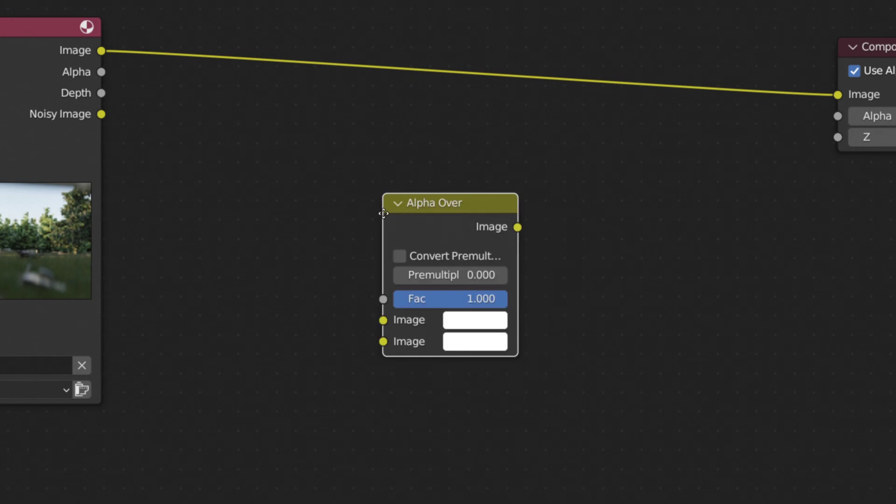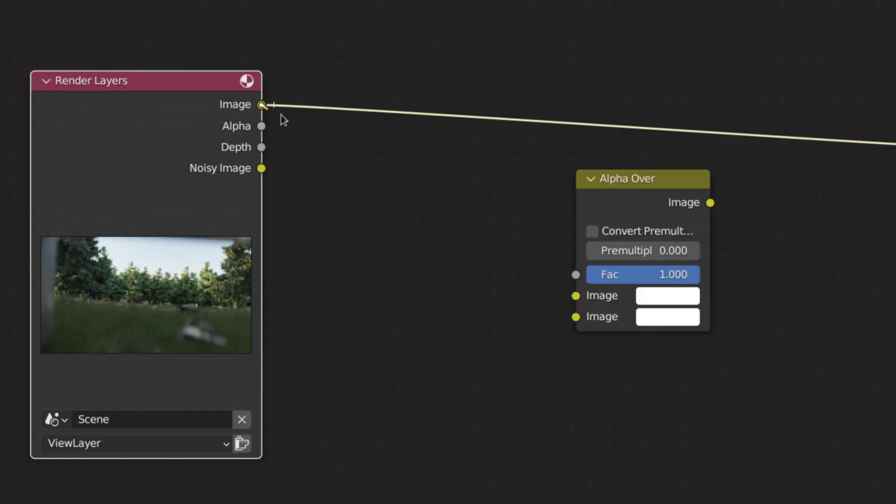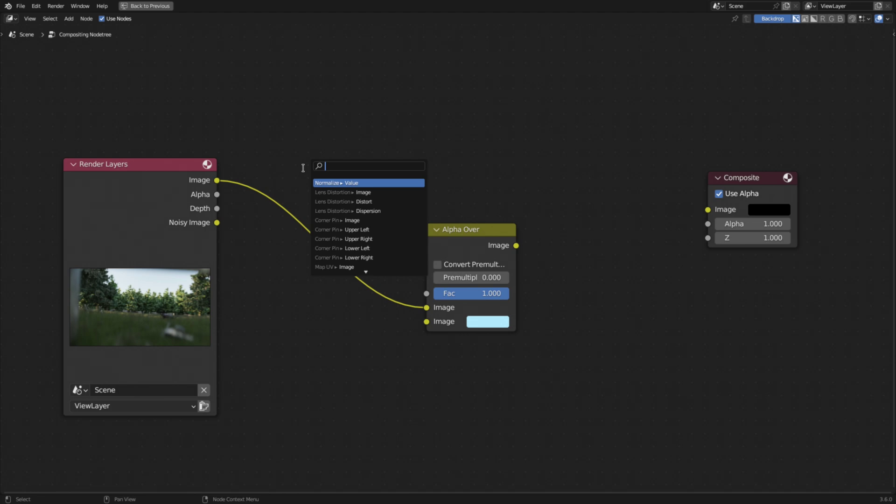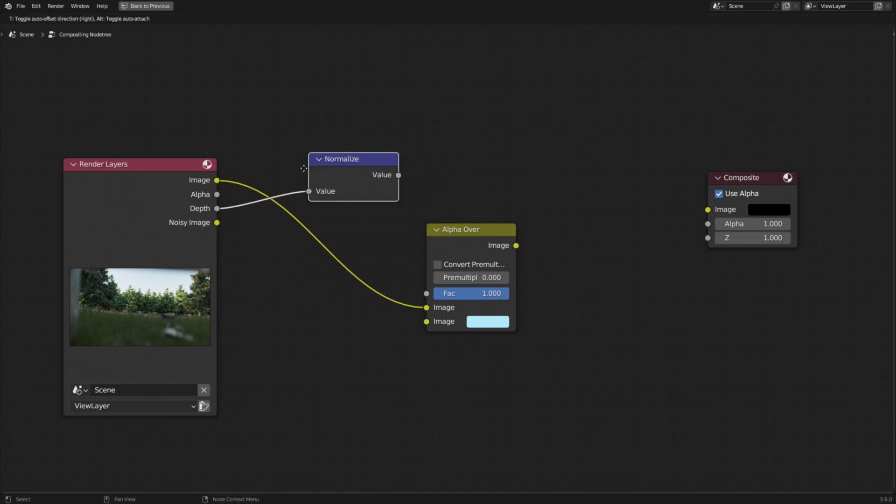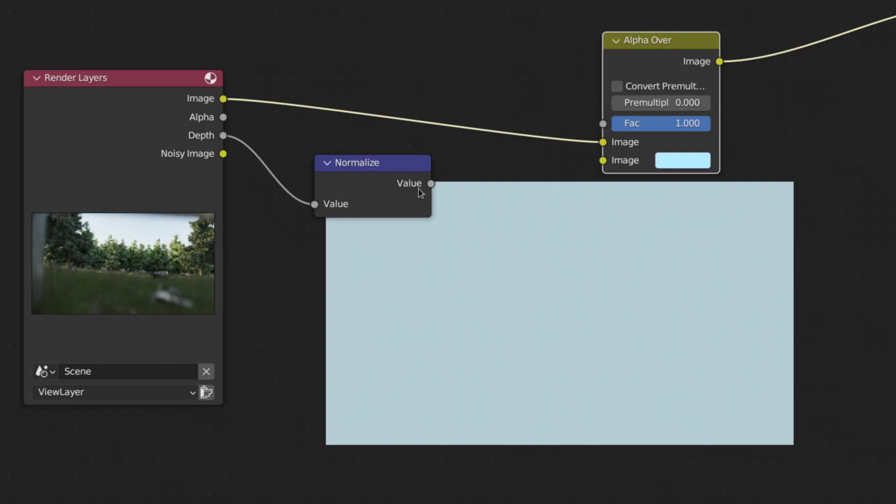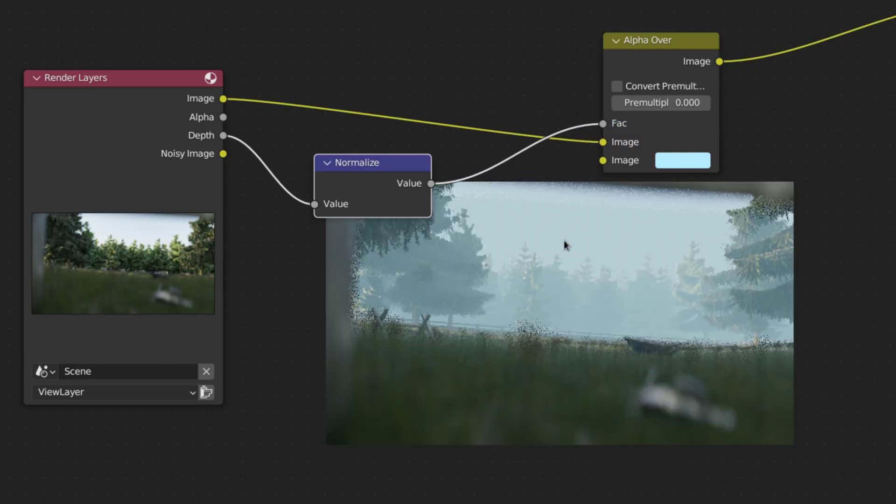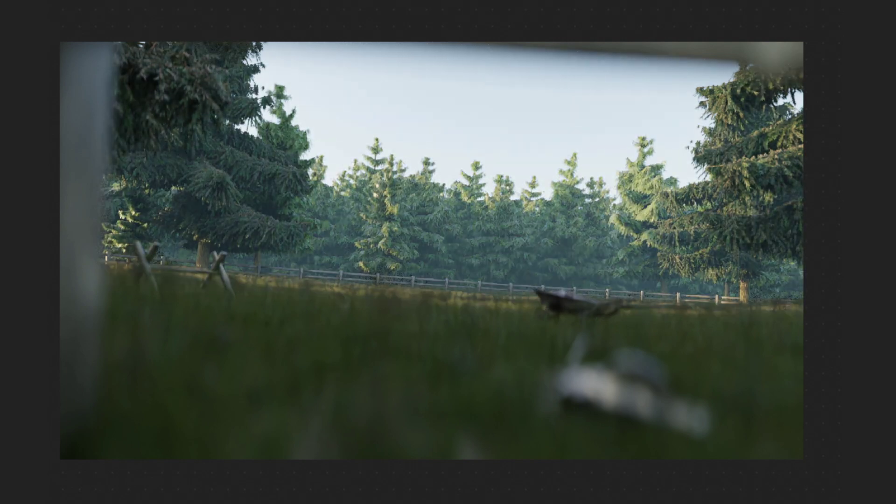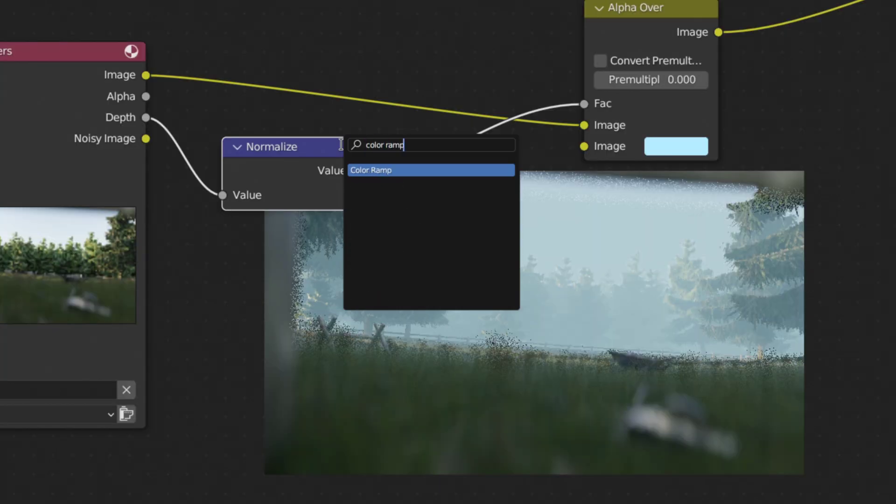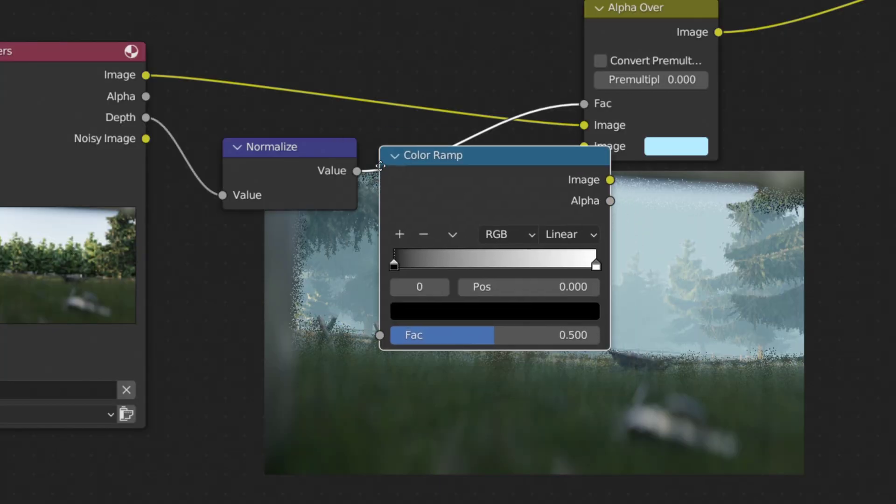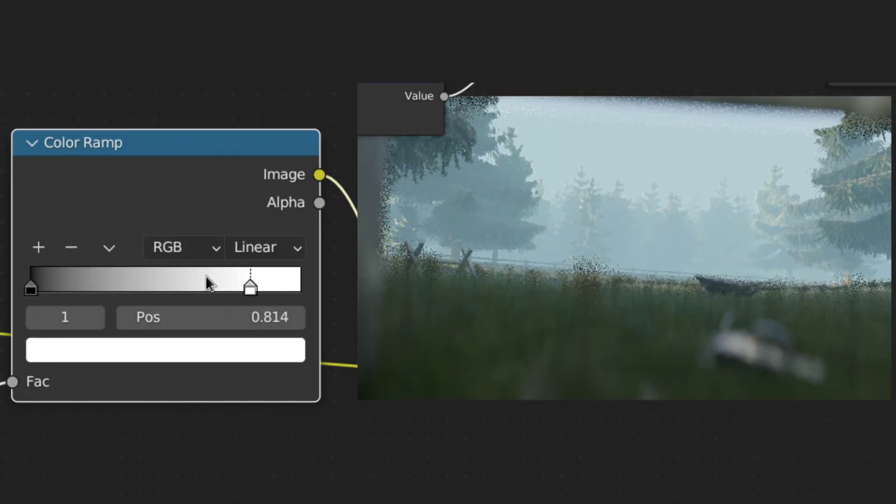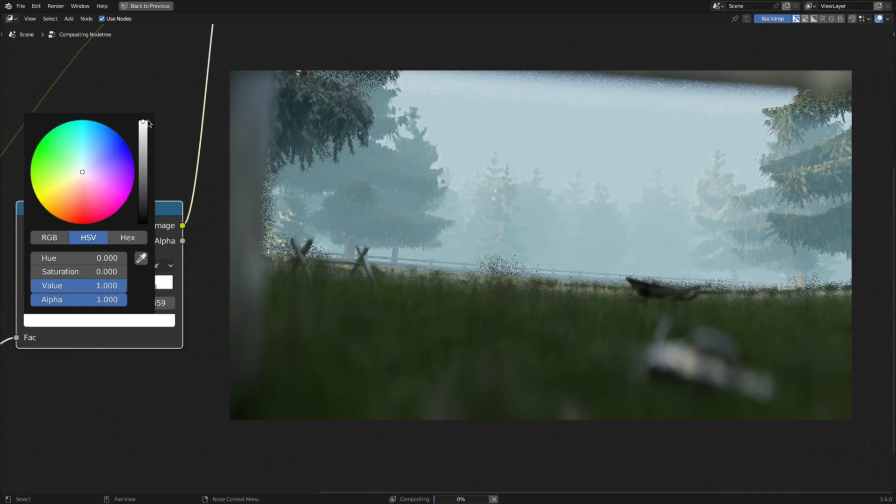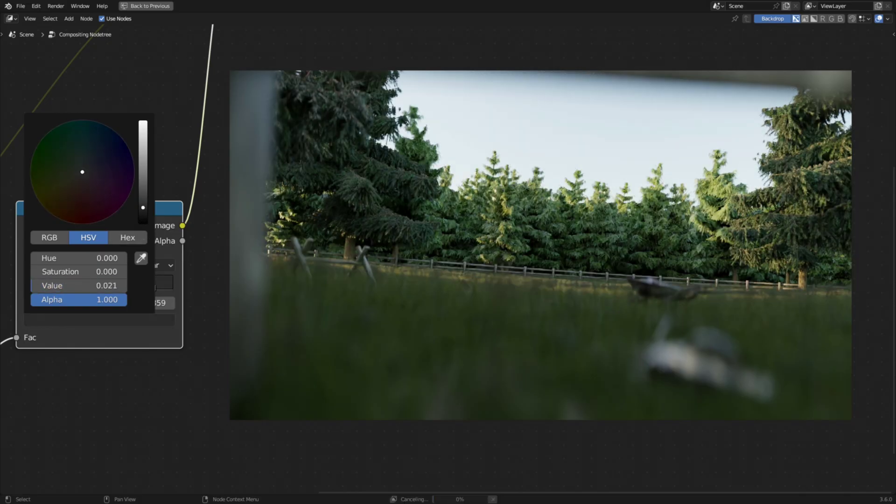Afterwards, add in an Alpha Over Node, plug the rendered image into the top socket and set the fog color in the bottom one. Then, feed the Depth Pass through a Normalize Node and use the output of that as the factor of the Alpha Over Node. To control the amount and distribution of the fog, add in a color ramp between the Normalized and Alpha Over Node and tweak the brightness and position of the two colors. Fully white means 100% fog and black means no fog.